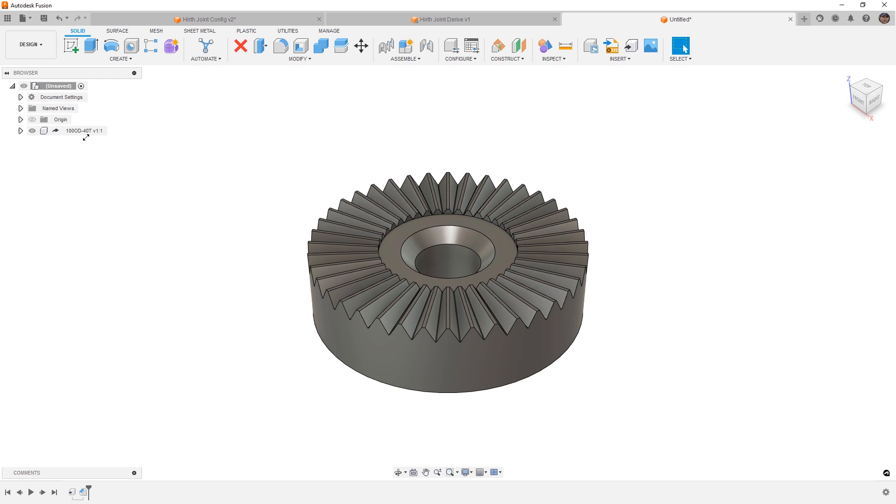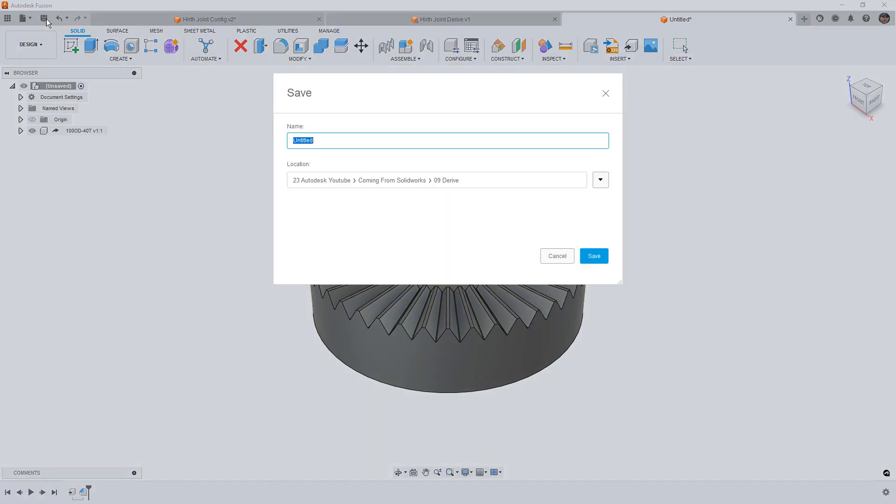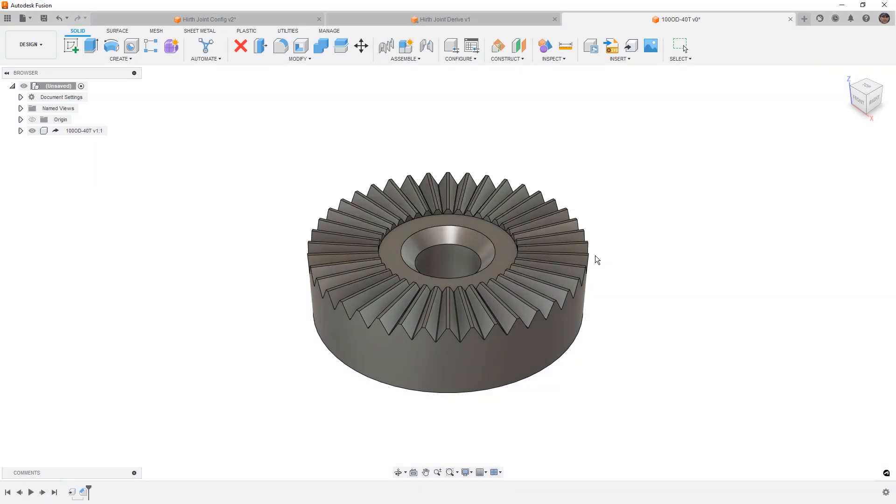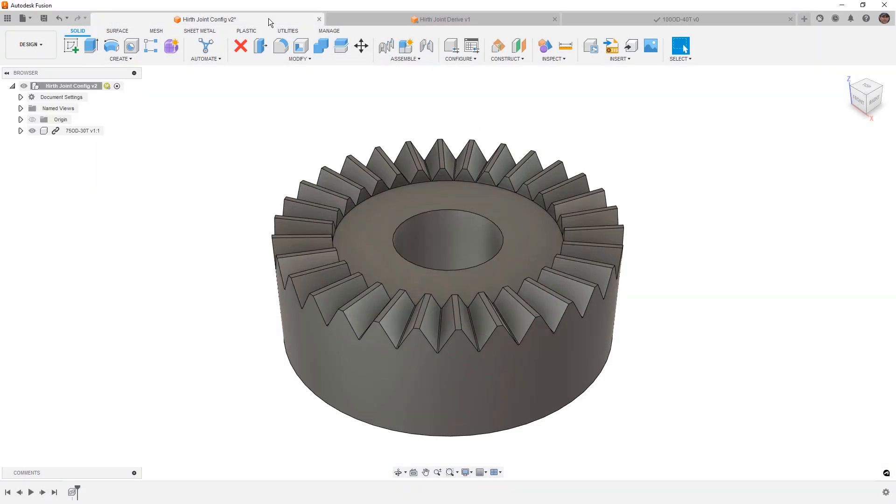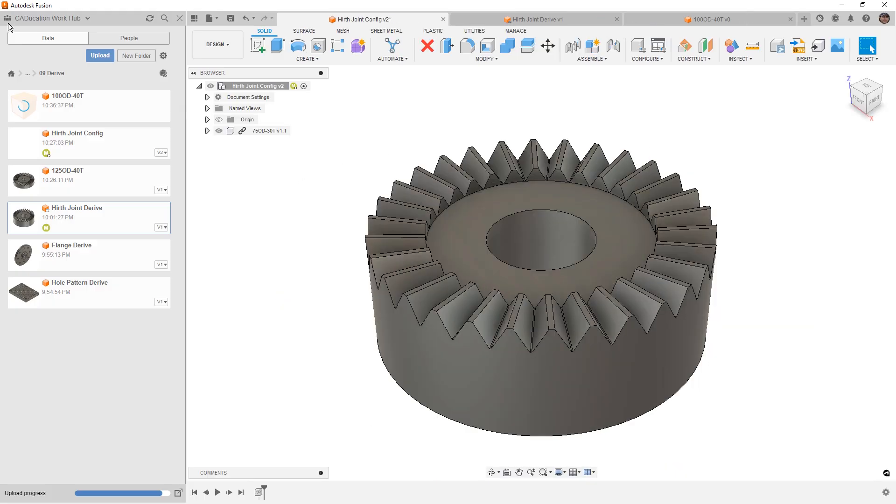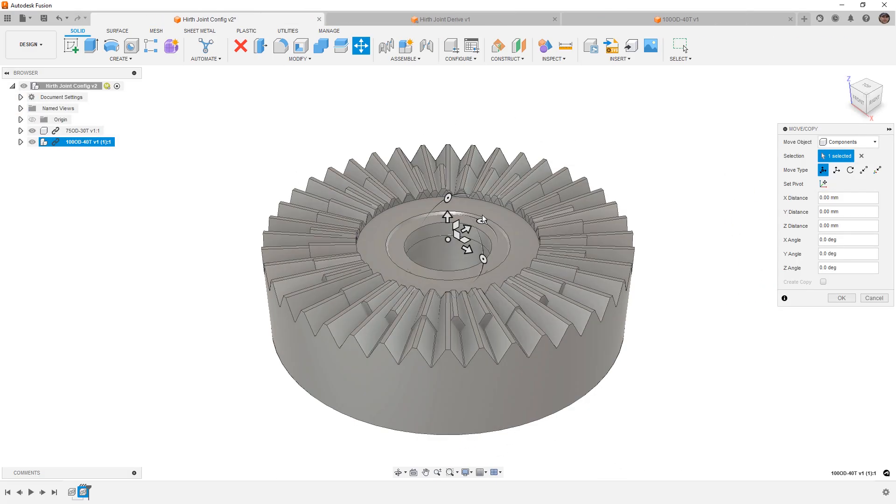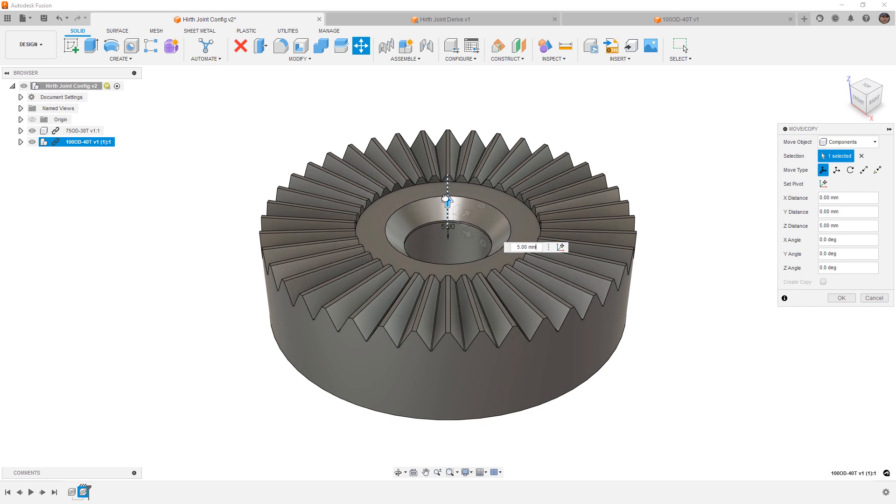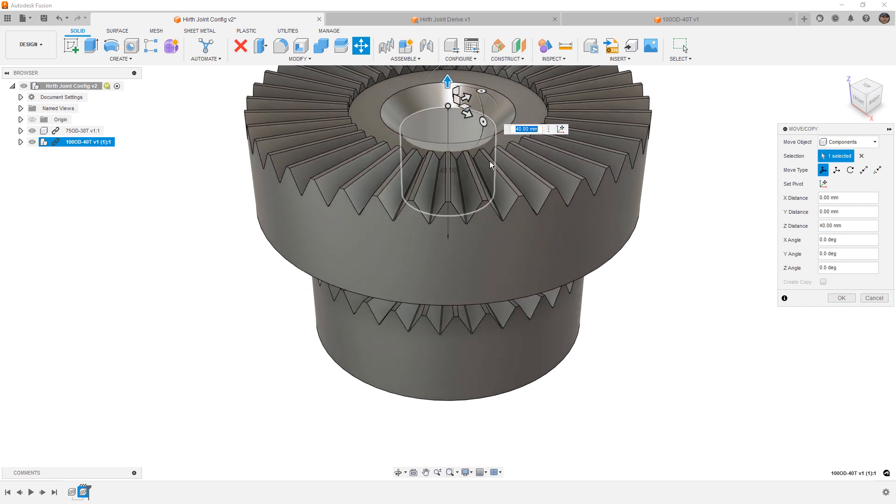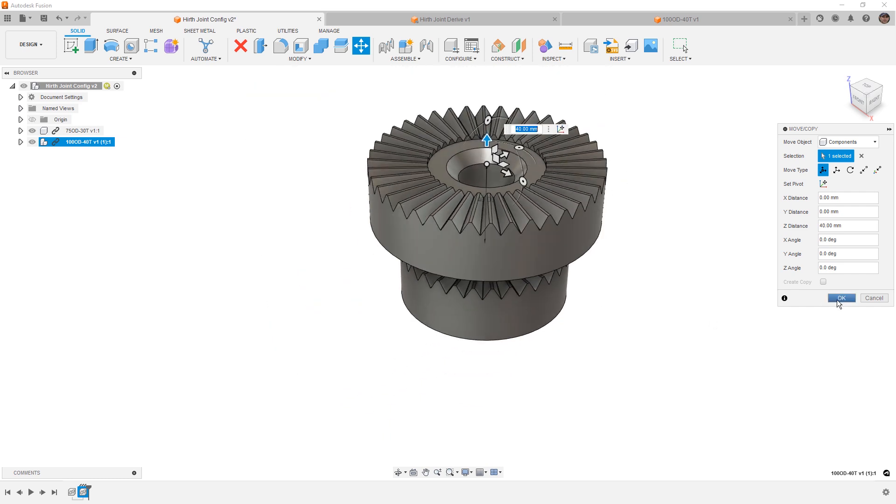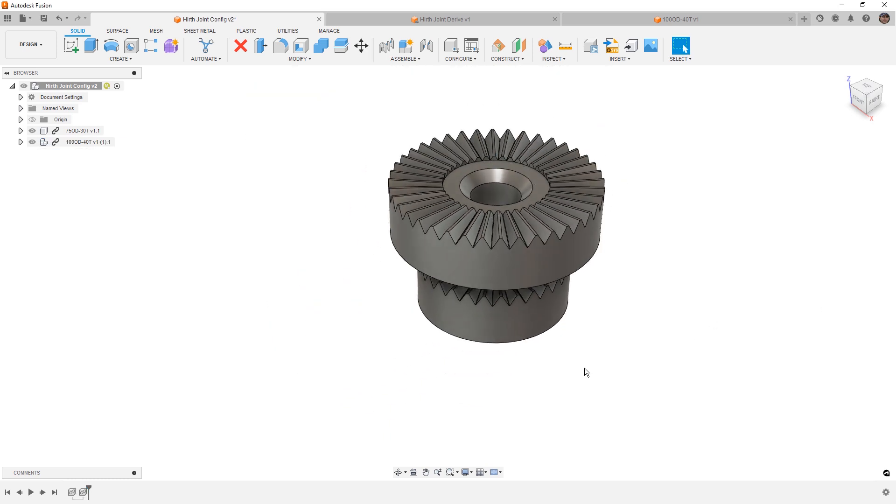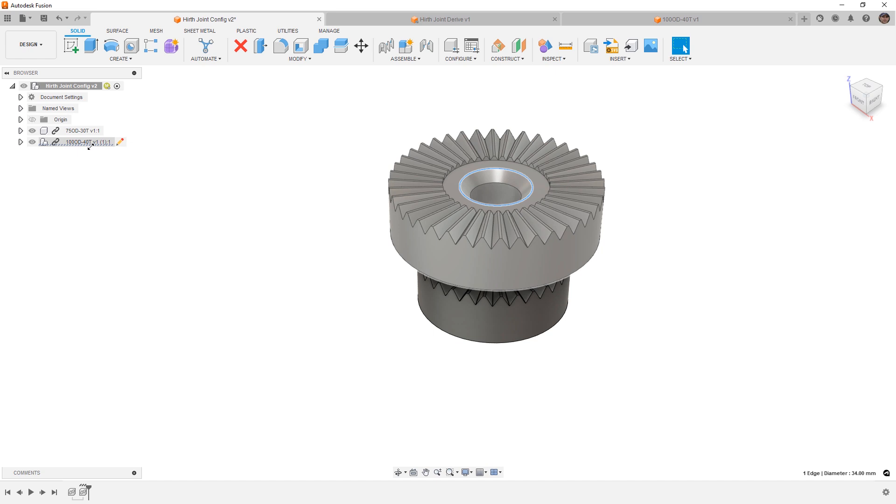What we want to do from here is save this design, we're going to call it 100OD-40T, because that's the configuration we're interested in. And now we can insert that back into our design. So for example, if we want to bring this in, we can simply place it at the correct location and orientation. And now we've added this component, in this case, our 100OD-40T into our assembly.